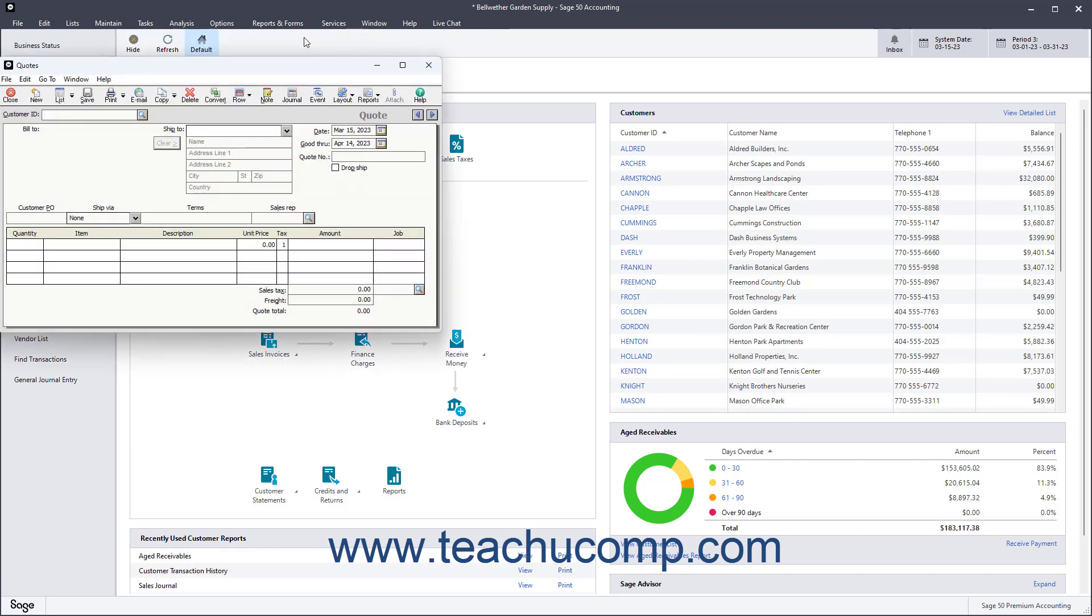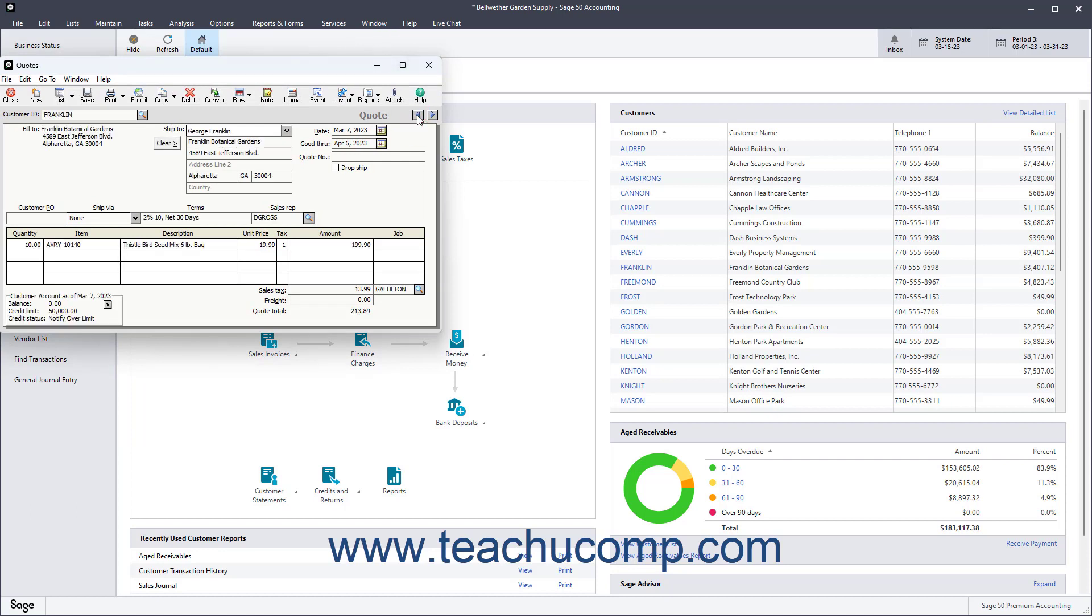Since the customer hasn't agreed to purchase anything, they only receive a quote. Quotes do not affect the general ledger. However, you can easily convert quotes a customer accepts into proposals, sales orders, or sales invoices later.